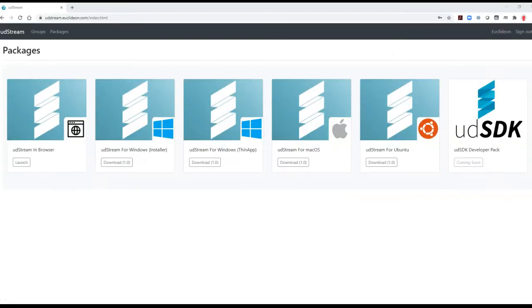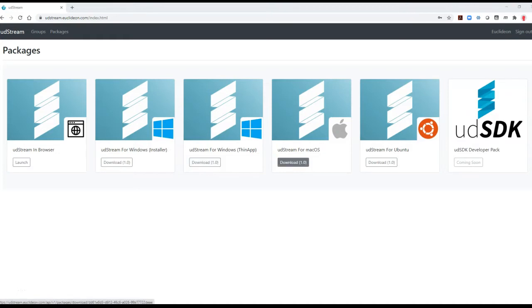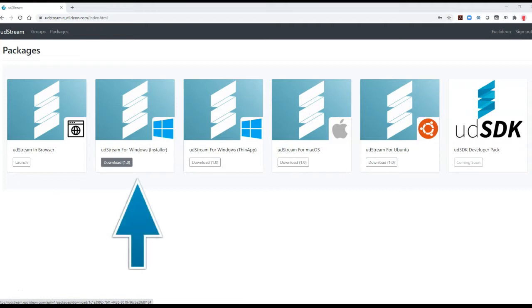Log in to the portal and you will see a range of options for downloading and accessing UDstream. Today we'll be using the Windows version. Click the download button, then run through the installer.